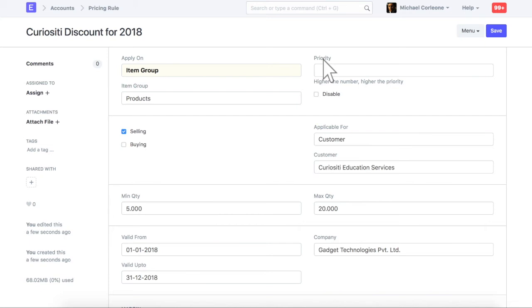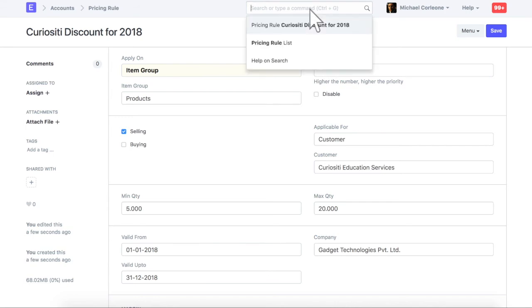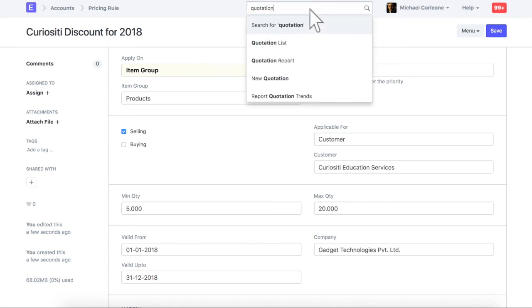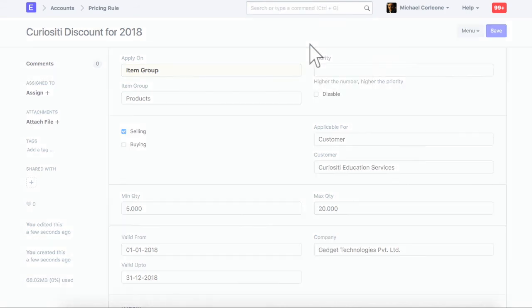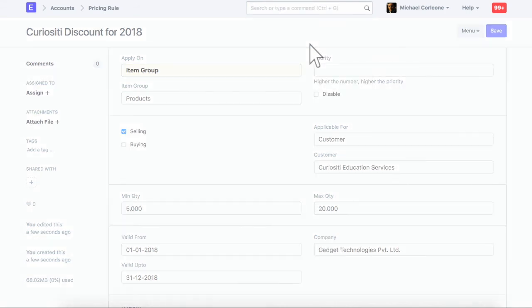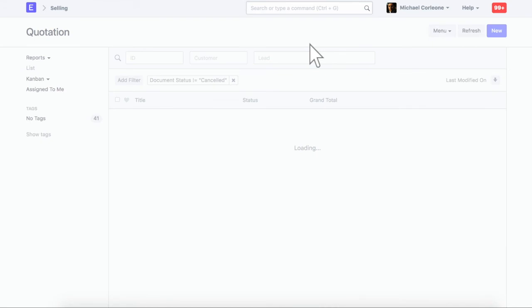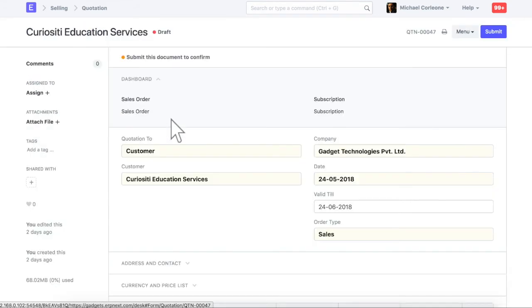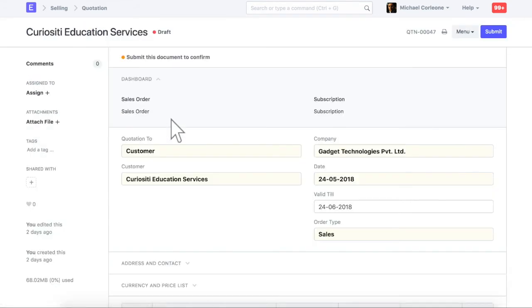Now, let's check the impact of this pricing rule on transactions. This is a quotation for the customer and item for which we just configured a pricing rule.